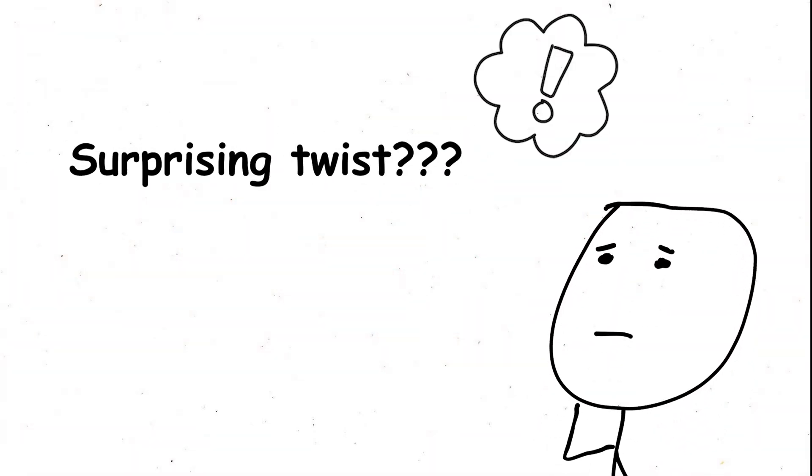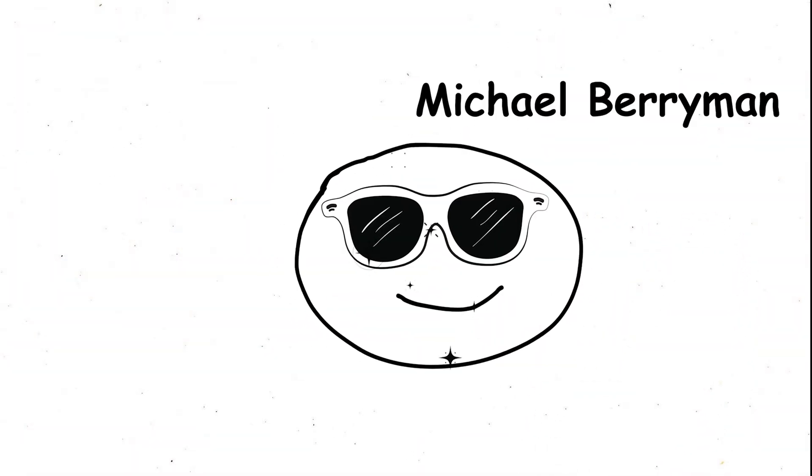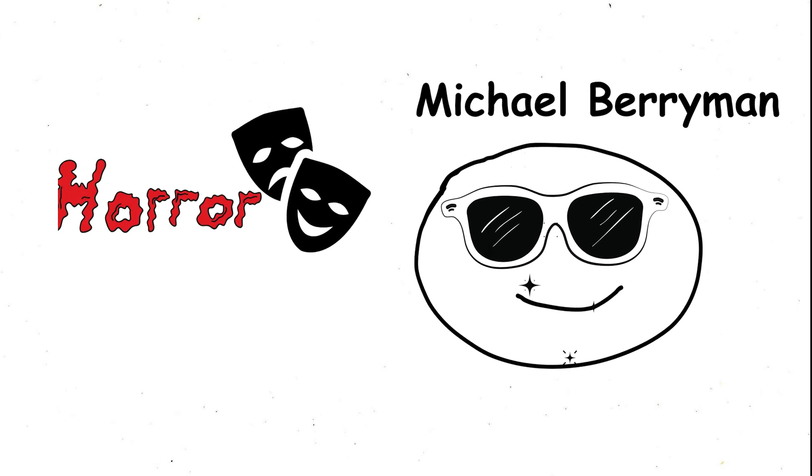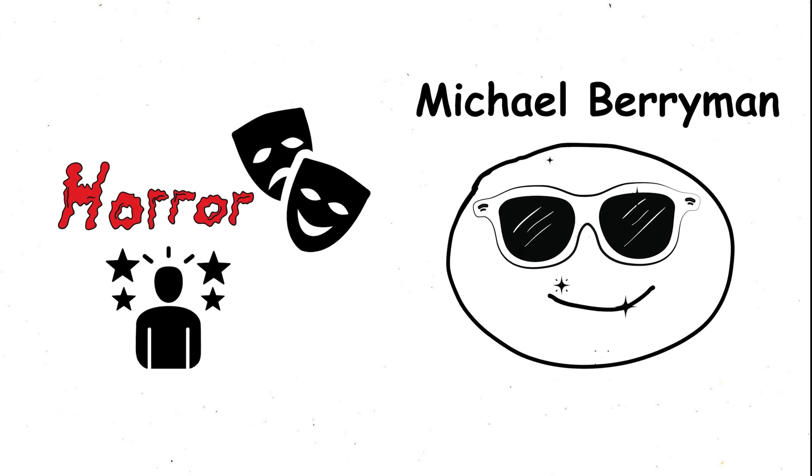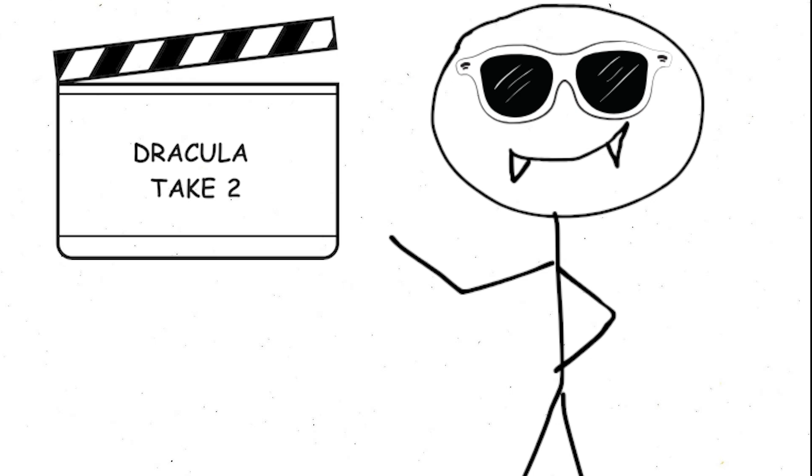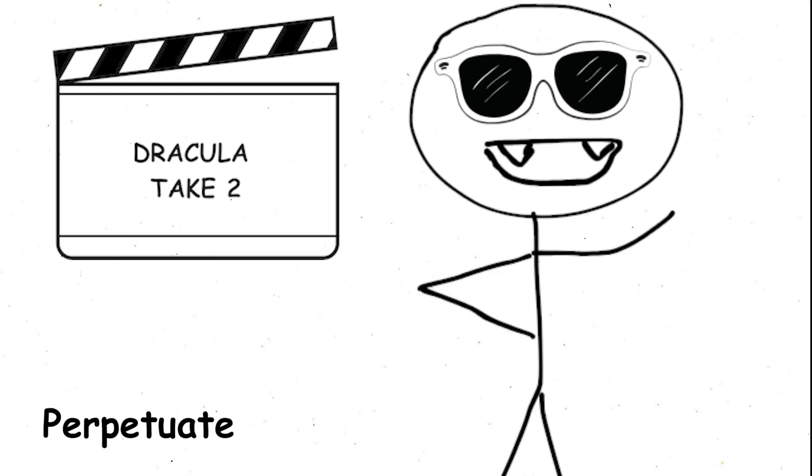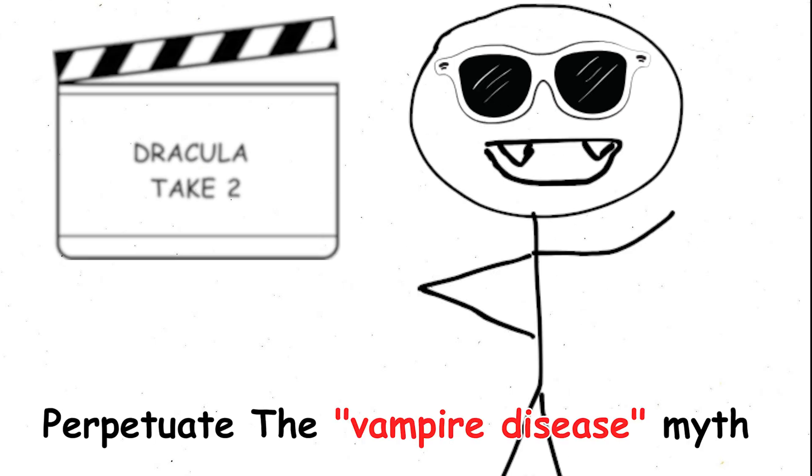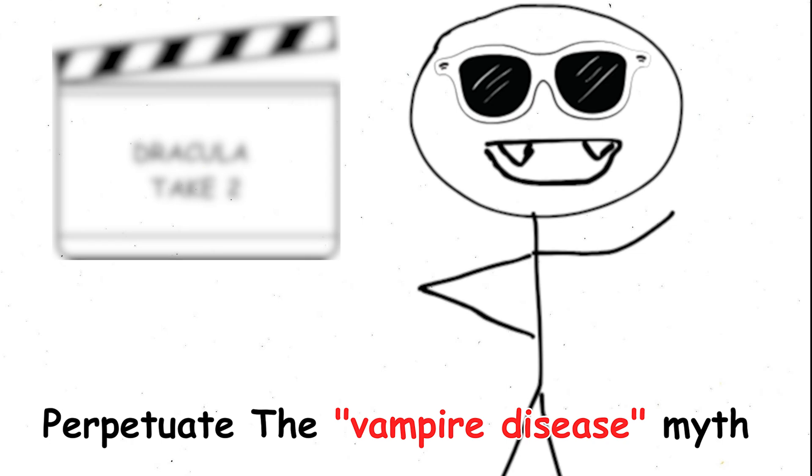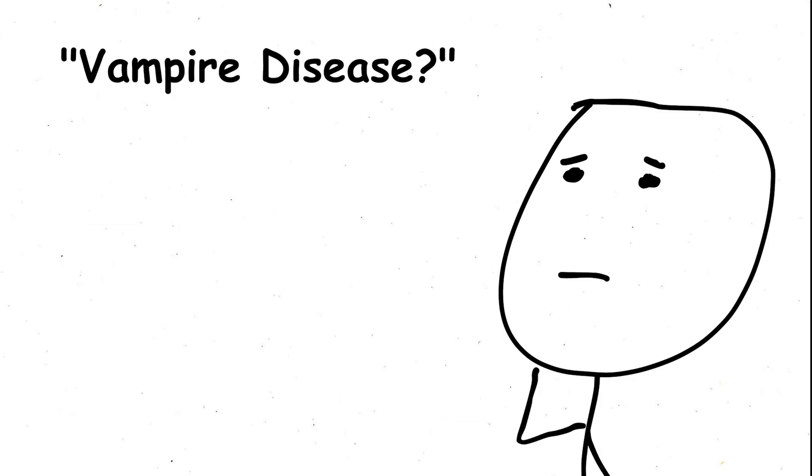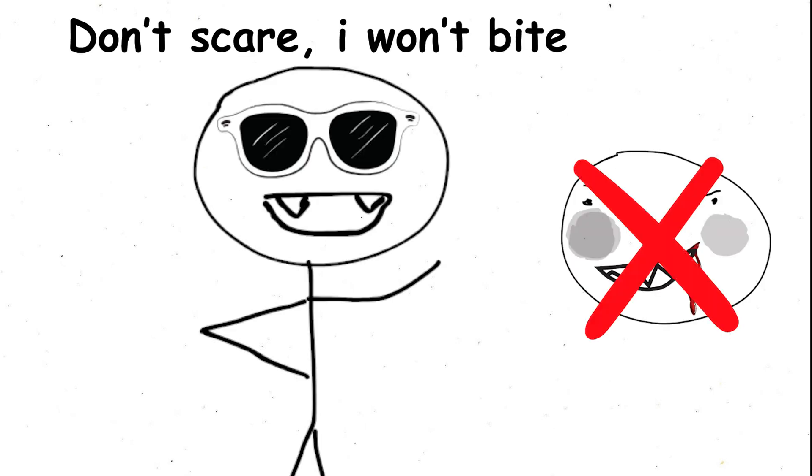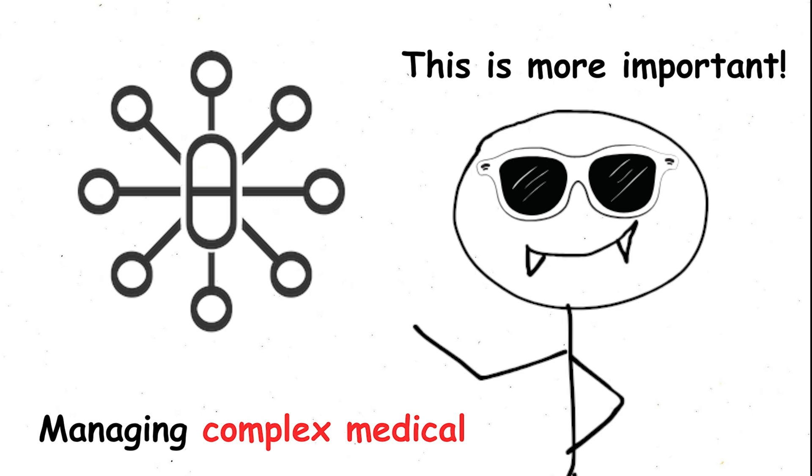Here's the surprising twist. Actor Michael Berryman, known for his iconic horror roles, actually has HED. His unique appearance, a result of the condition, ironically landed him the very roles that perpetuate the vampire disease myth. So, the next time you hear about the vampire disease, remember, the truth behind HED is far less frightening and far more about managing a complex medical condition.